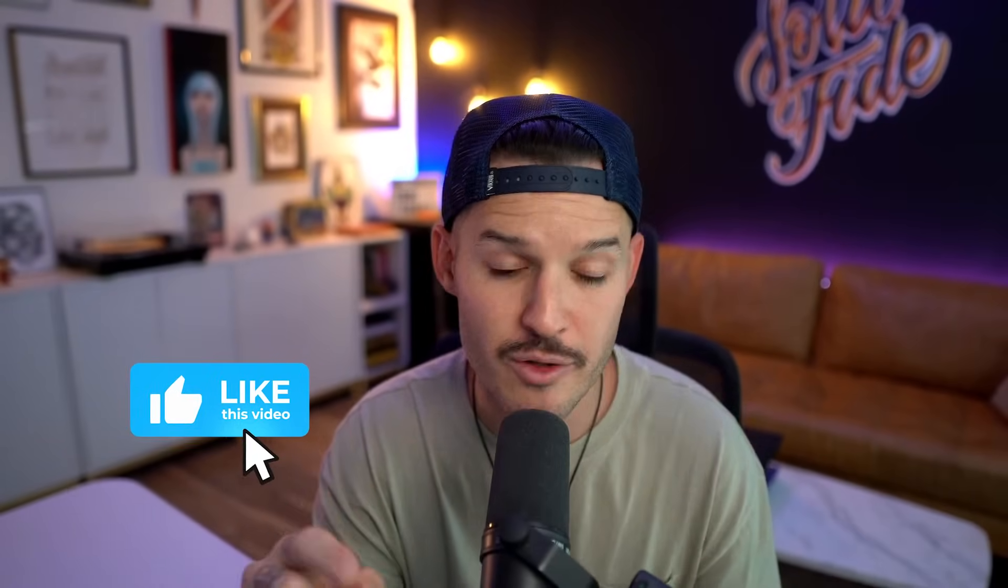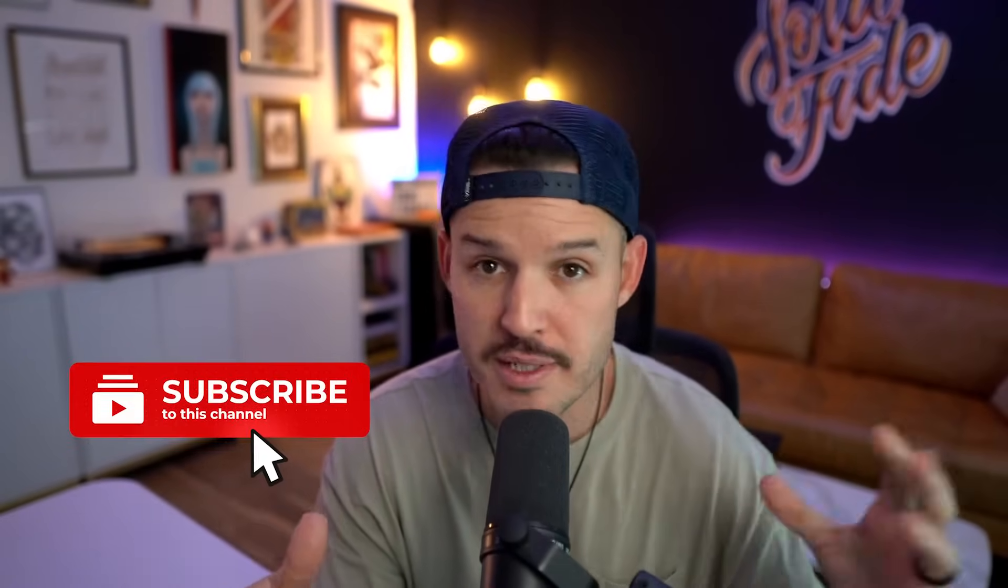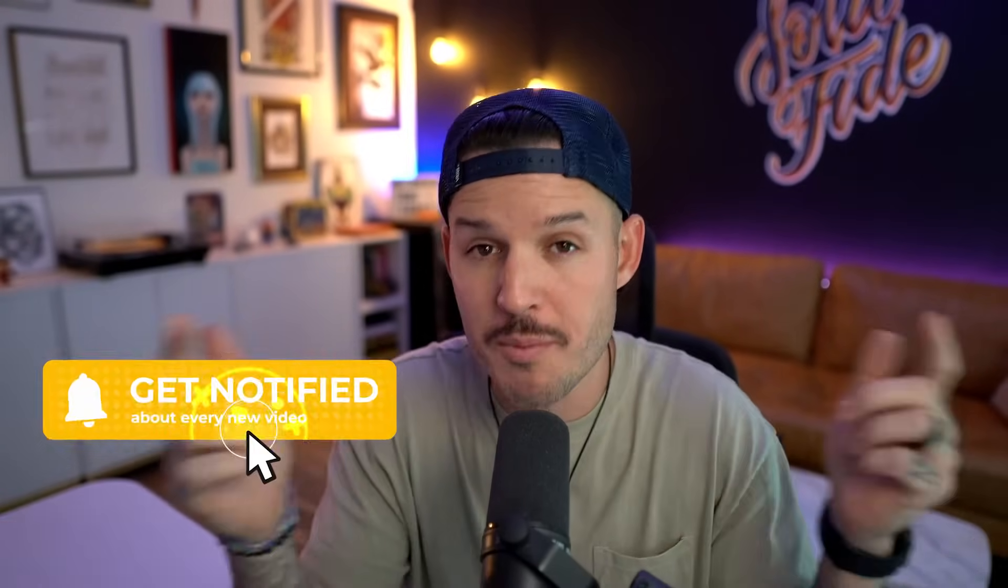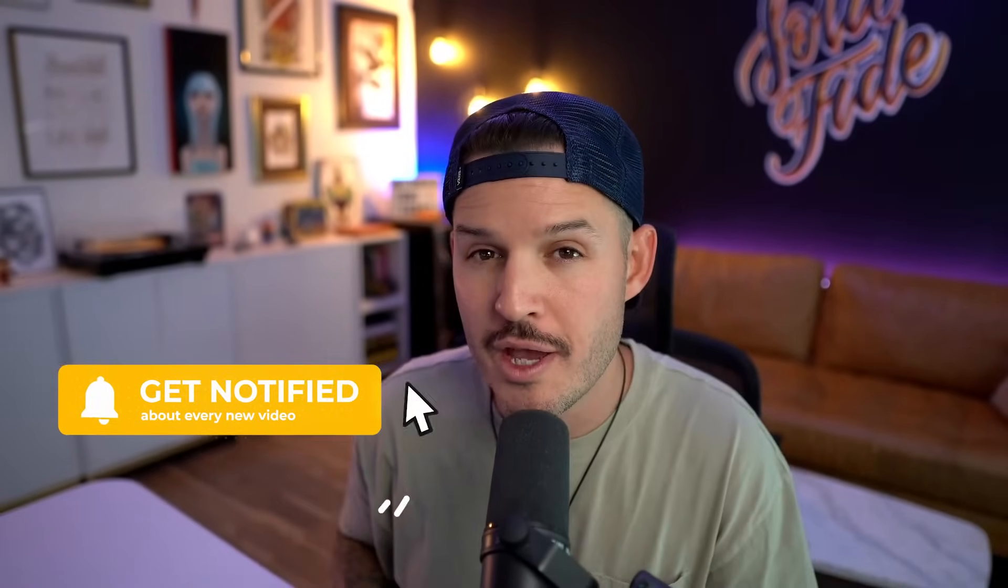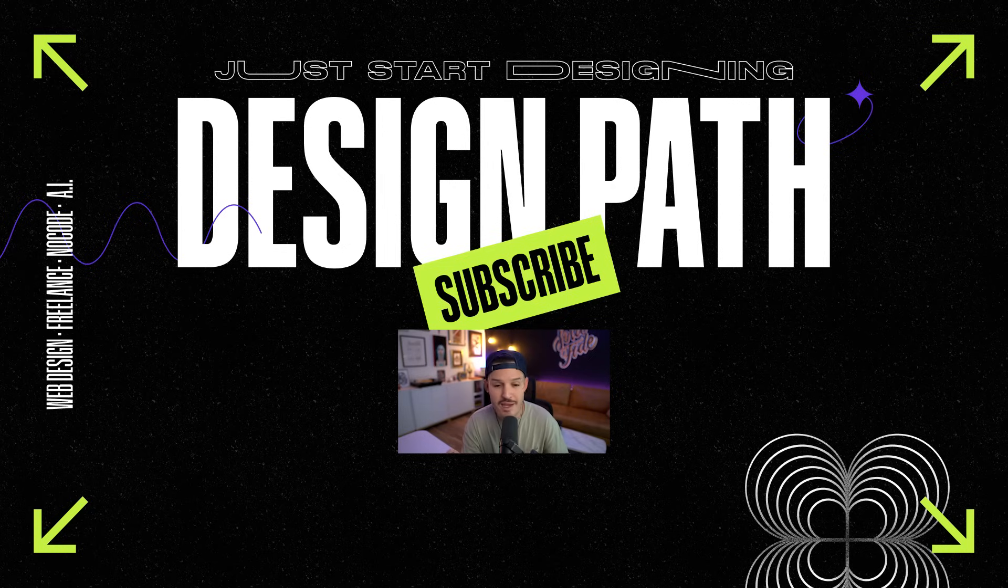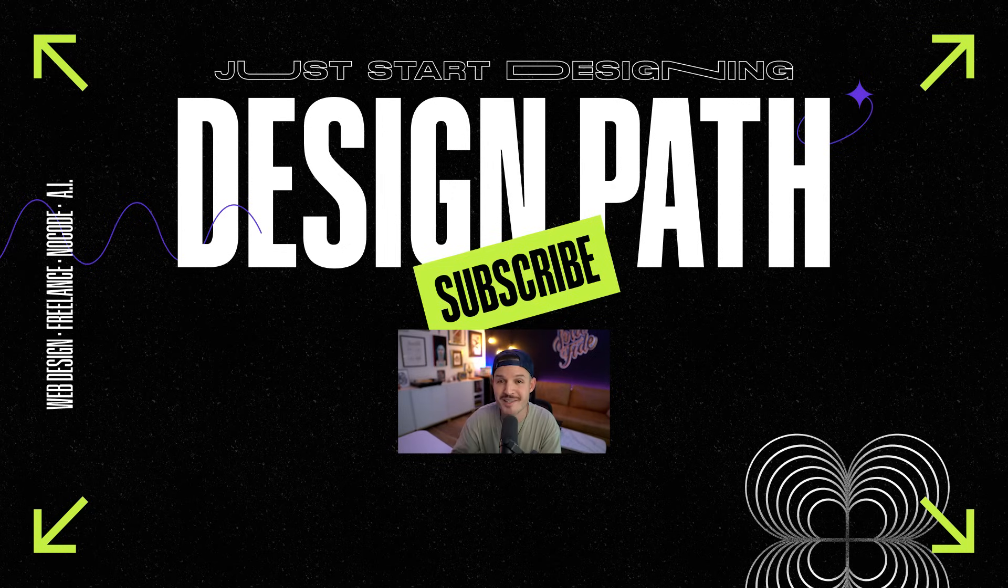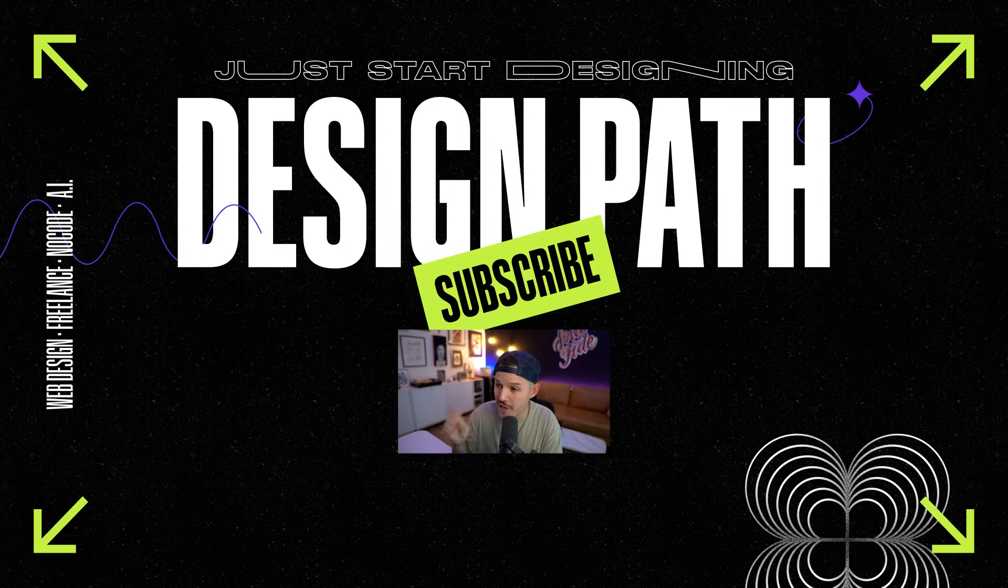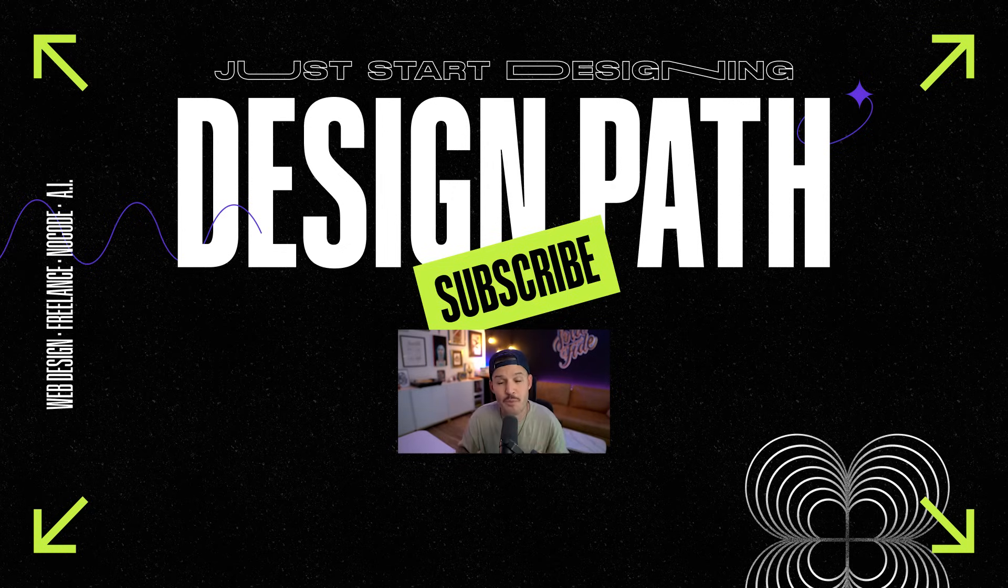Thanks so much for watching the video. If you enjoyed it, make sure you leave a thumbs up, subscribe to the channel. I do lots of videos about web design and no-code development and Wix Studio. Make sure you ring the bell so you know when another video like this one comes out. Hope you're having an amazing week. I hope you are crushing your web design game. And if you're looking for more videos, check out this one or this one, and we'll see you in the next video.